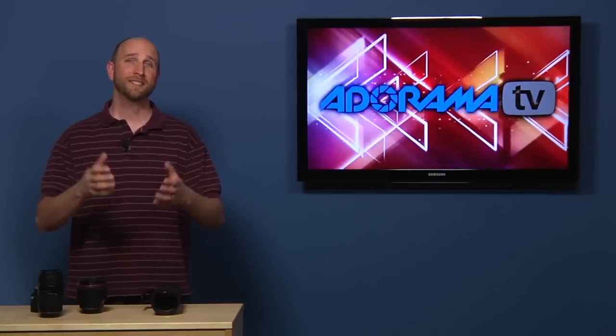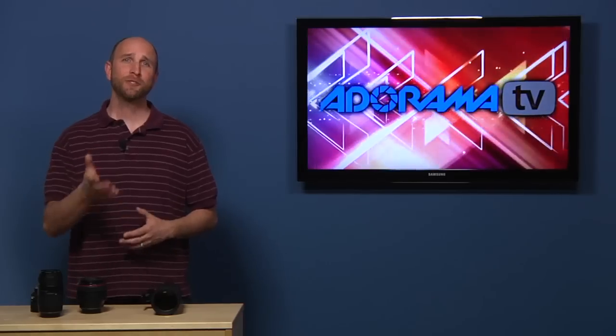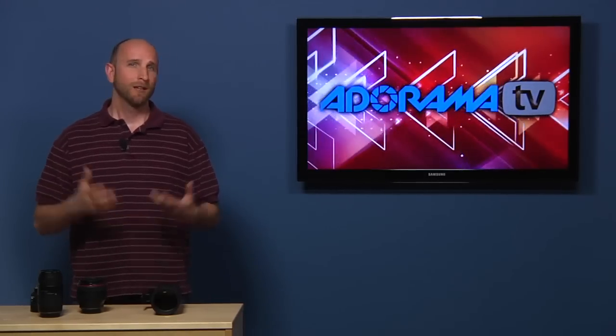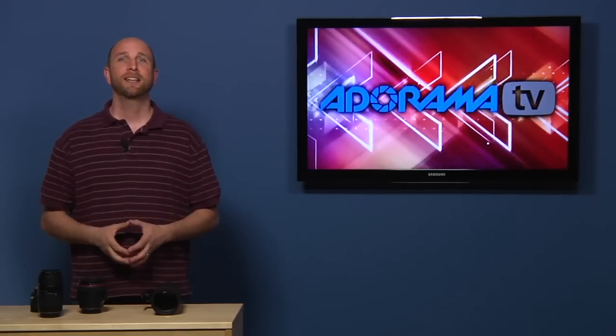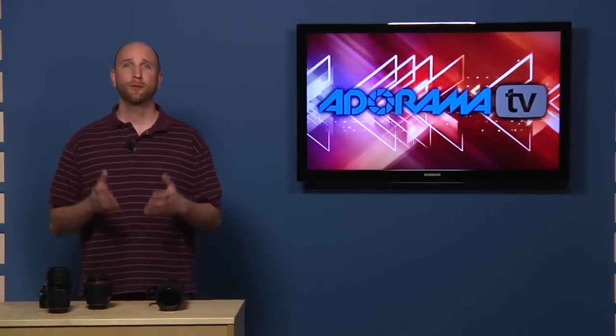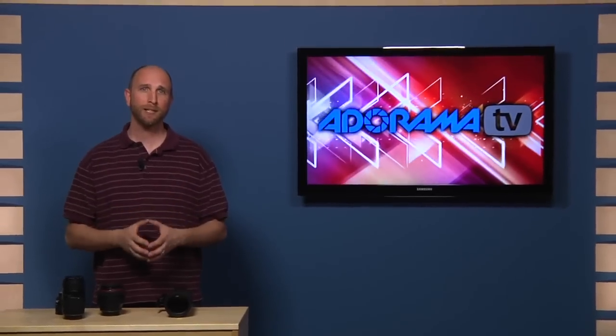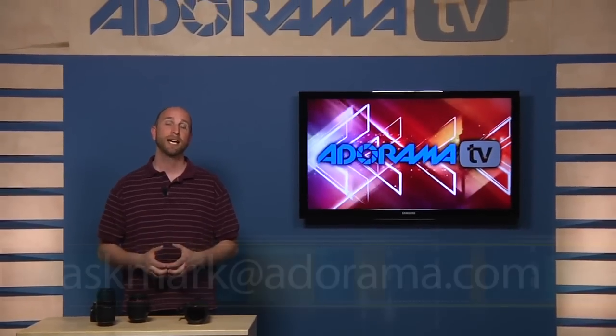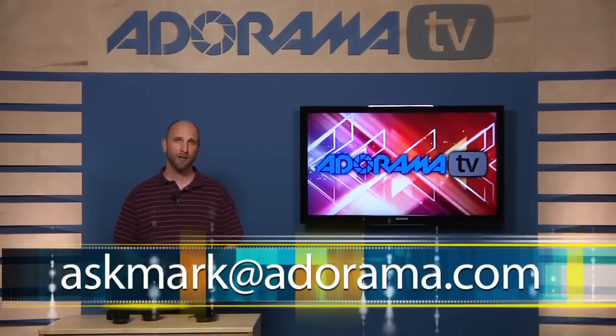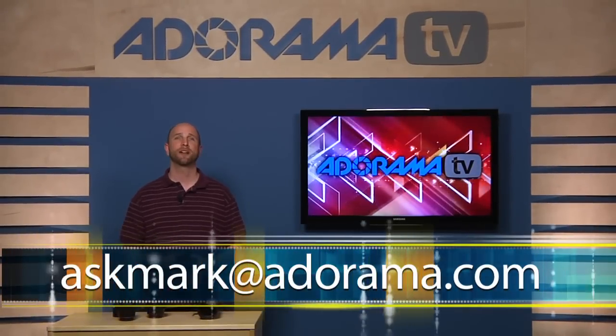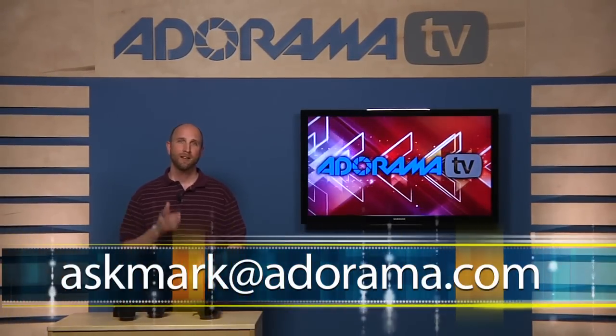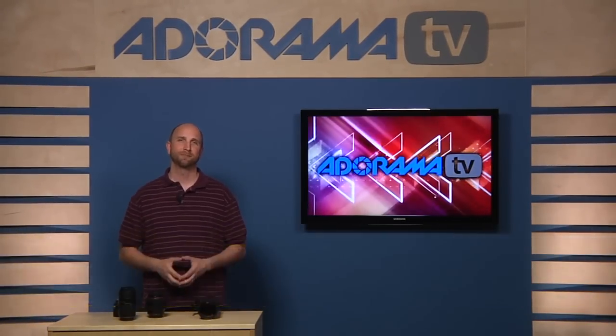Well, congratulations. You survived a few minutes of math. Unfortunately, that's all we have time for today. But remember, if you have a photography related question, you can send it to me at askmark at adorama.com. I'll see you next time.